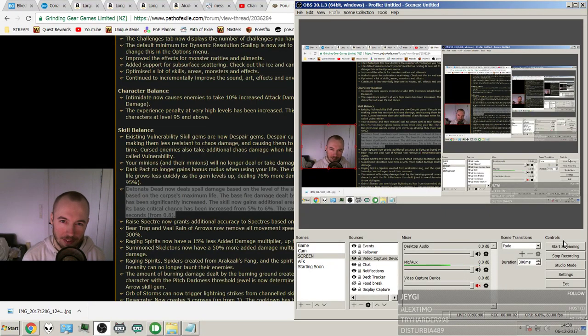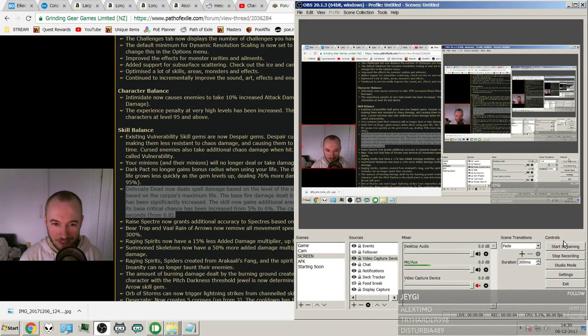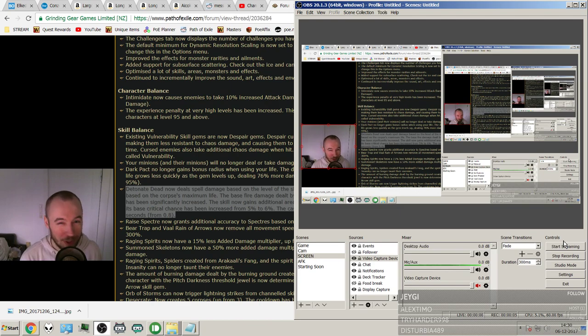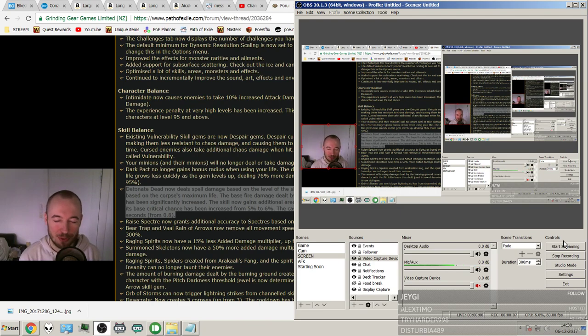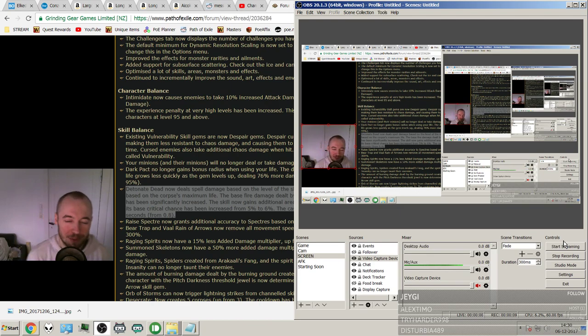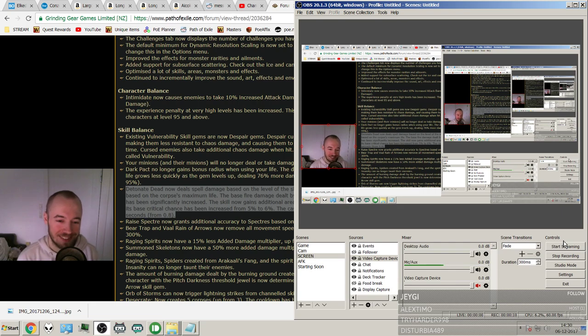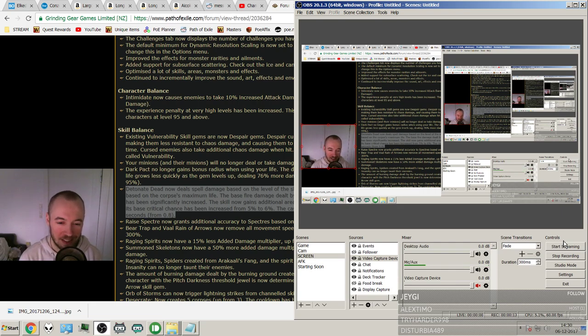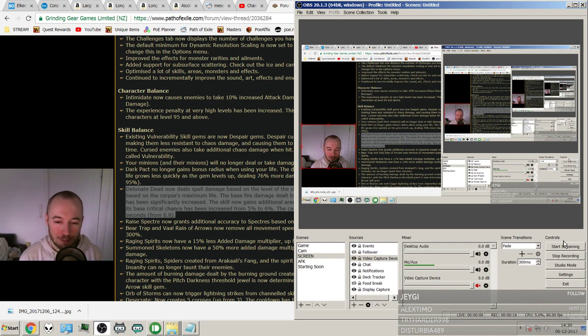Hello guys, this is Schmidern here. 3.1 patch notes. I'm super hyped. I can't wait to play 3.1. The expansion looks amazing in my opinion. So much new cool stuff.